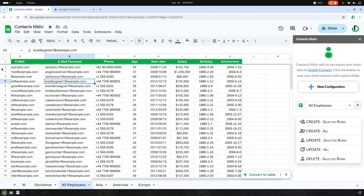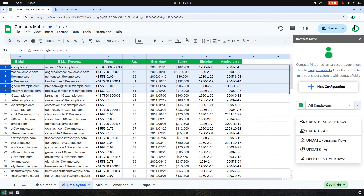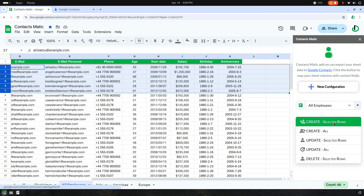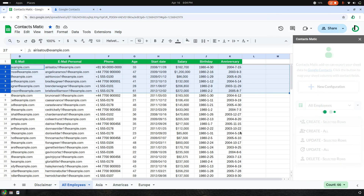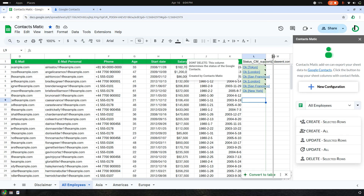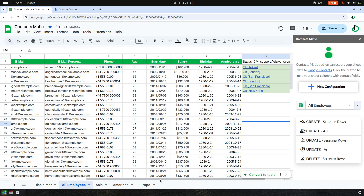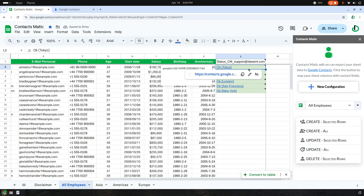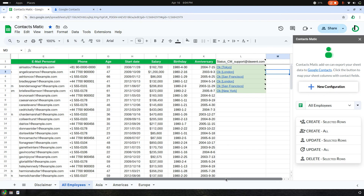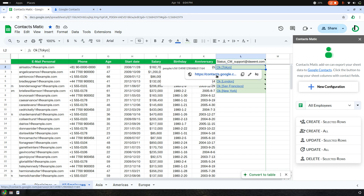Now I select some of the rows and click Create Selected Rows. It starts processing and creates contacts along with some labels. A status column is added, which gives a hyperlink to each created contact. For example, clicking on the link takes you straight to Aris Sato's created contact in your Google Contacts page.